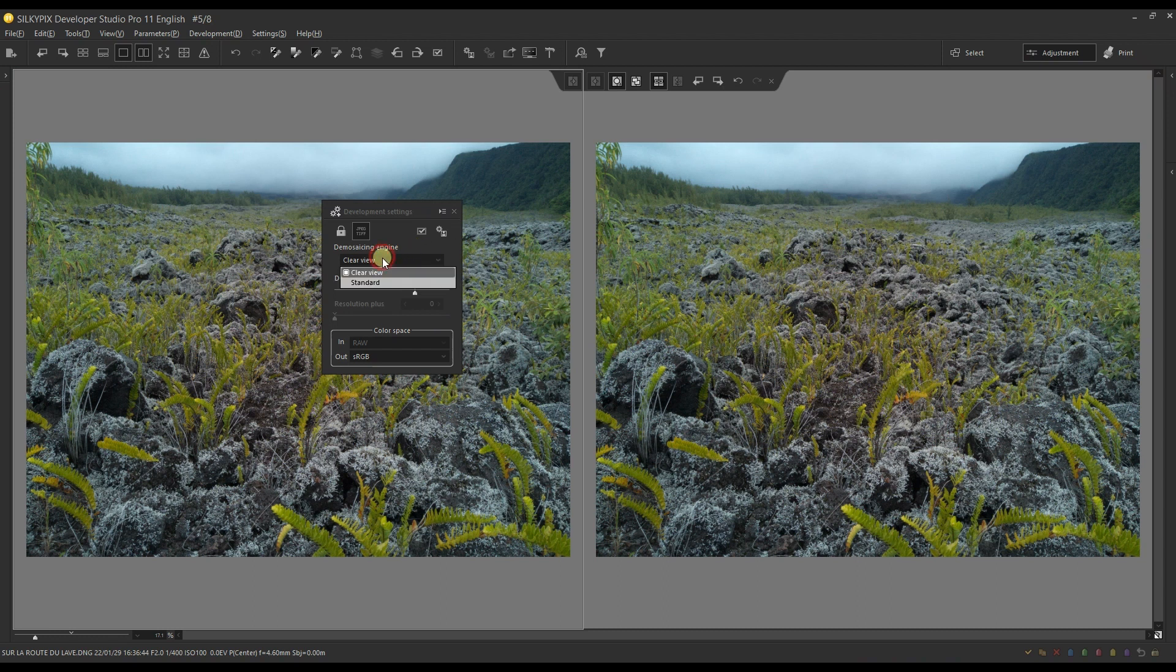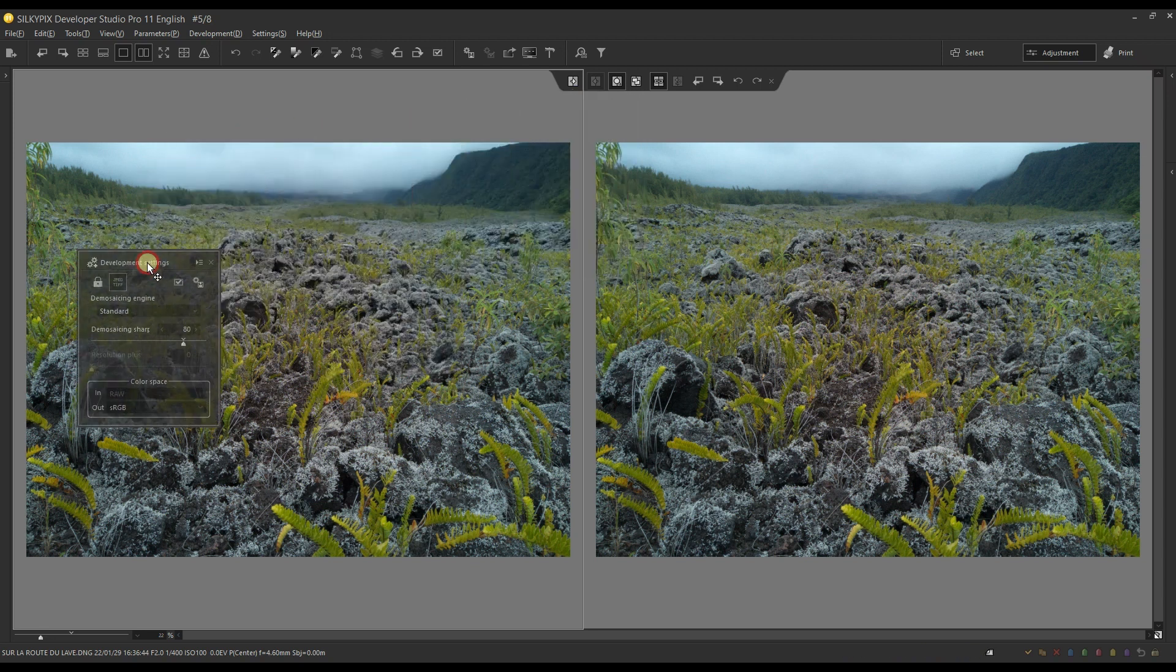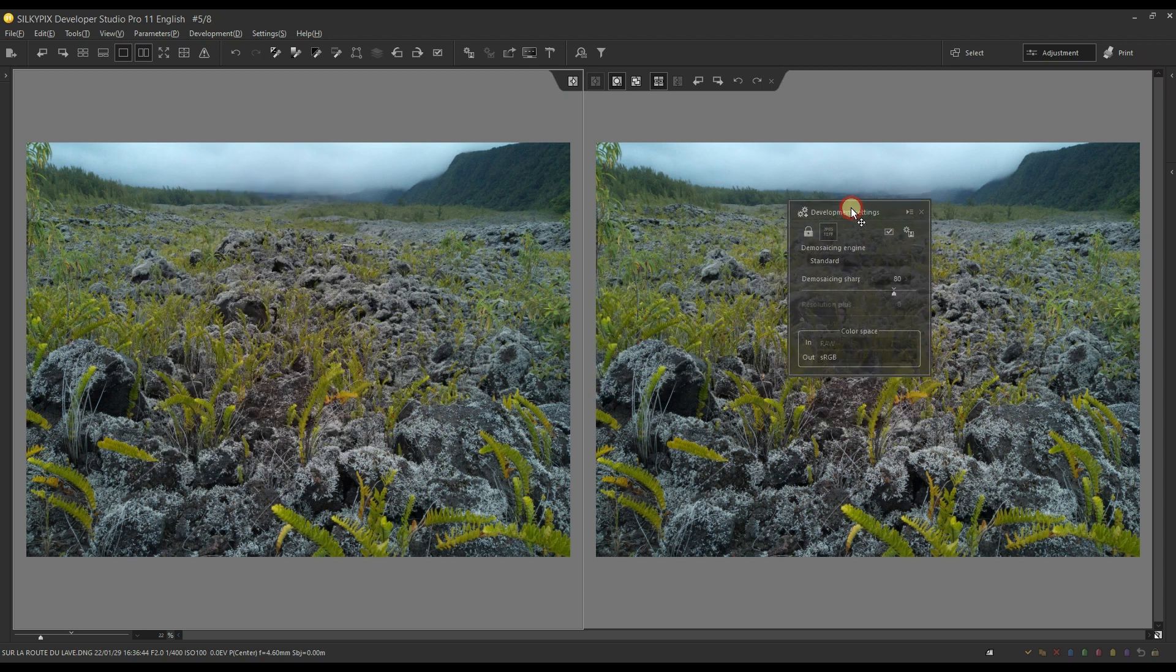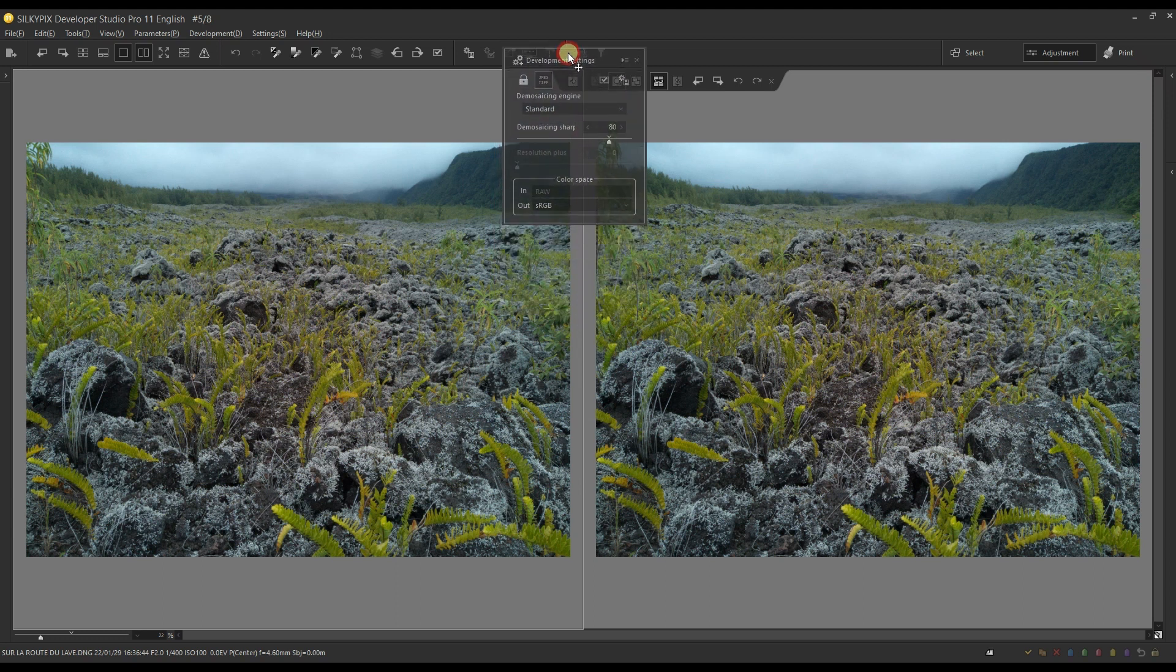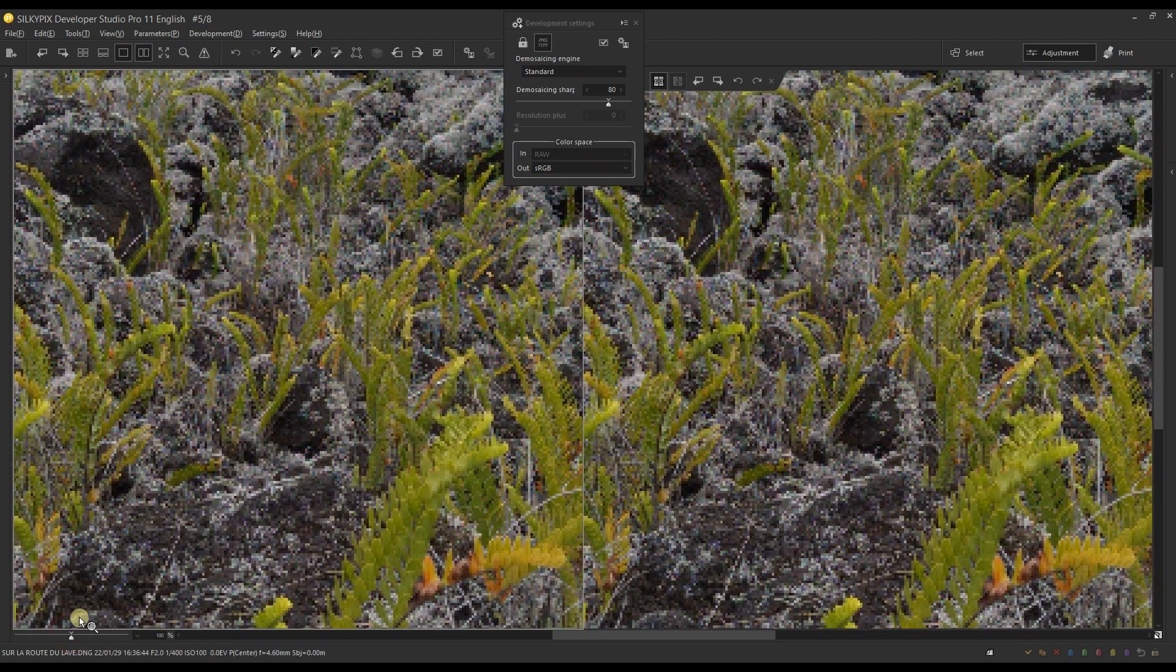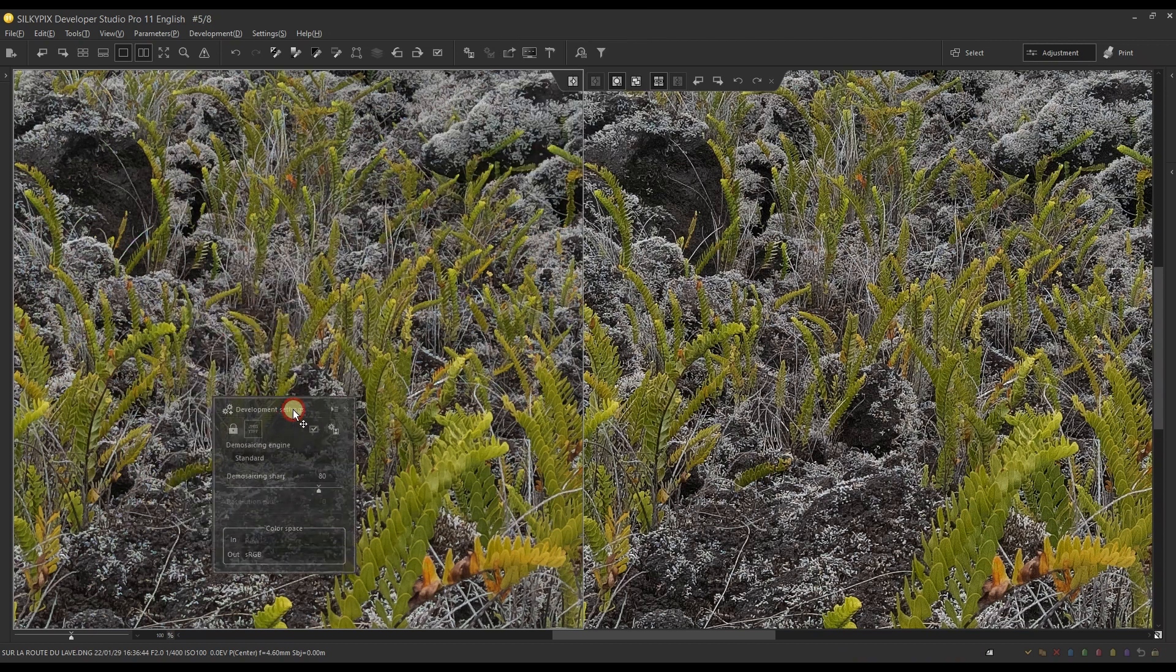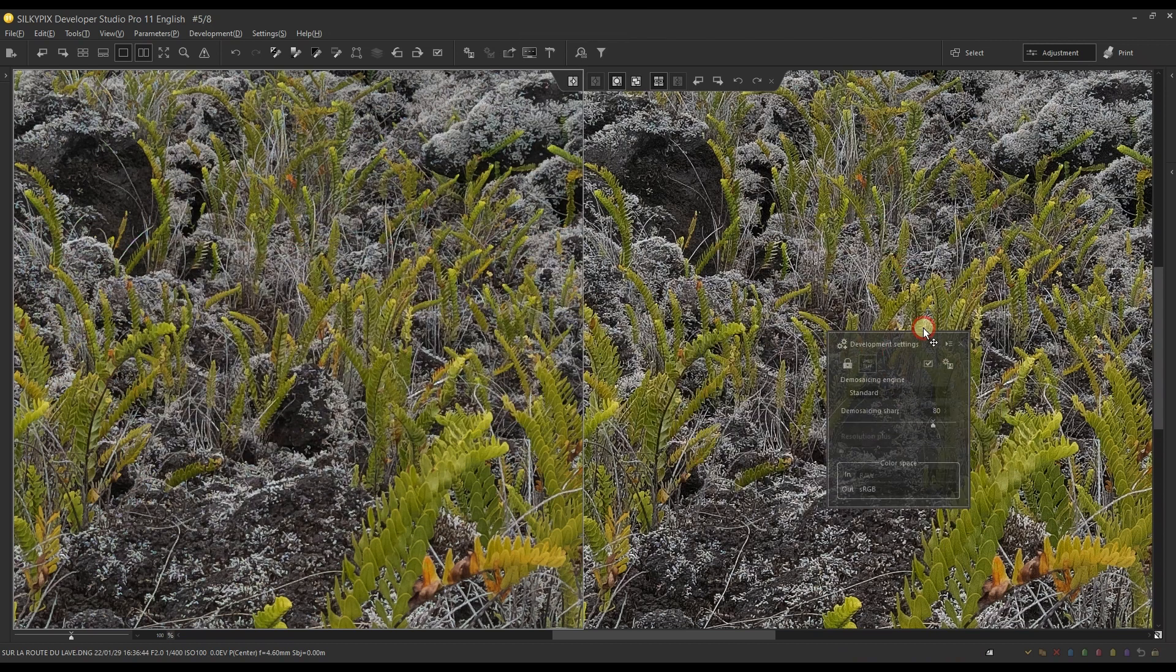And now I'm going to change the one on the left into Standard. Now, to be clear, this one is Standard, and this is the Clear View. Now, in a standard distance, they both look almost the same, but if you zoom in to 100%, huge difference. So again, to remind you, this is the Standard and that's the Clear View.